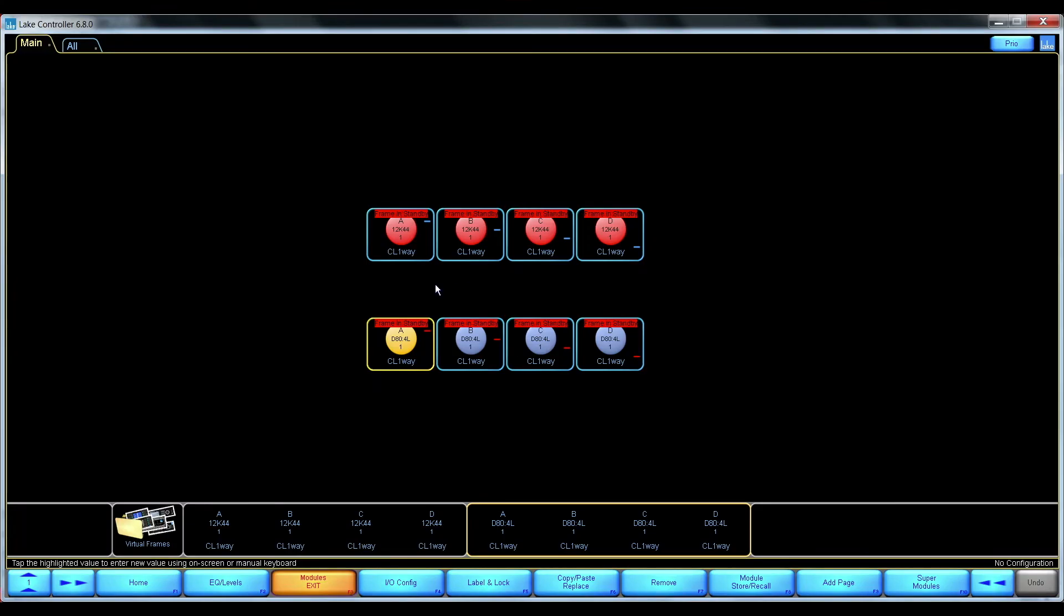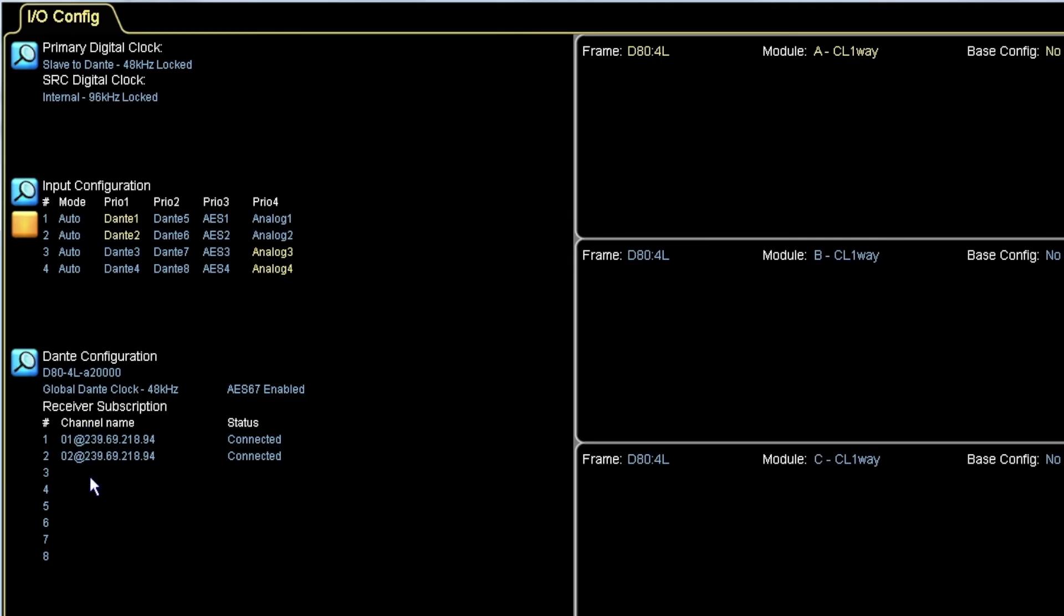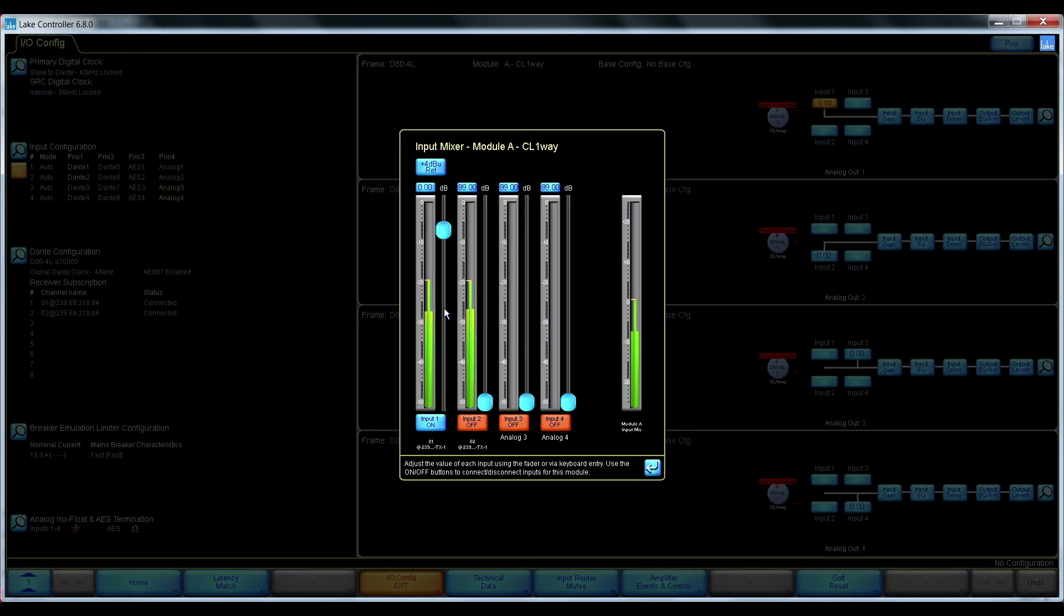And I have the AES67 audio coming into the Dante receiver. The Dante receiver is used in the input router. And I can see that my module input has the AES67 audio.